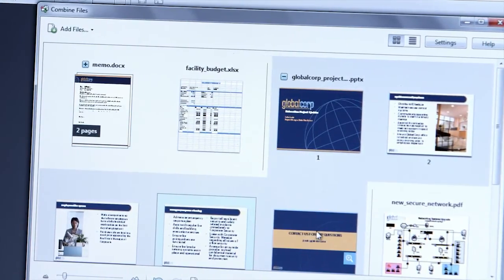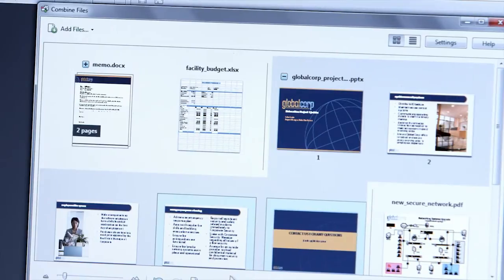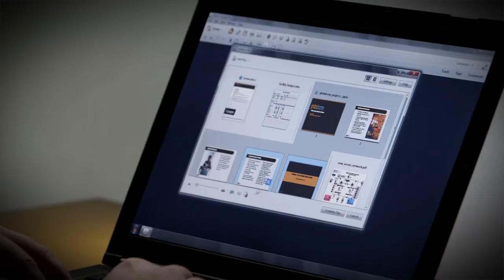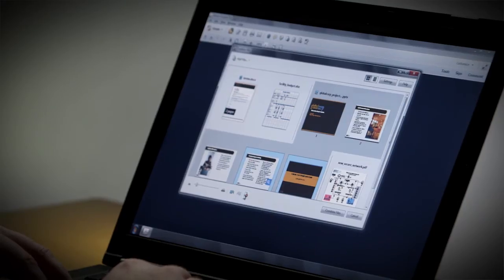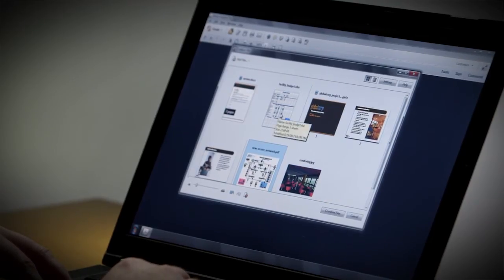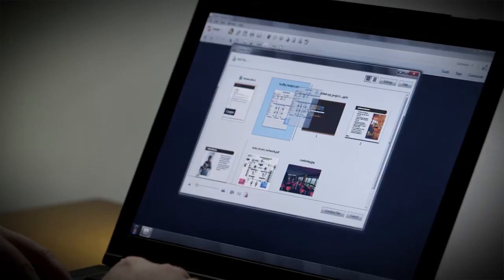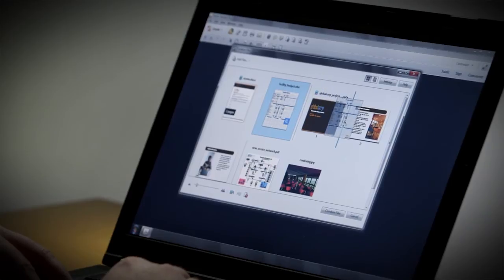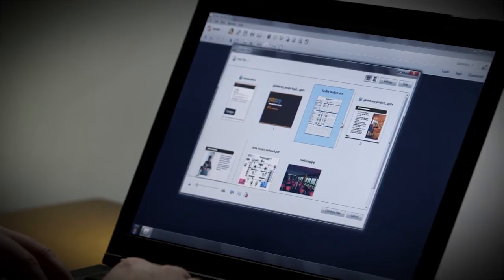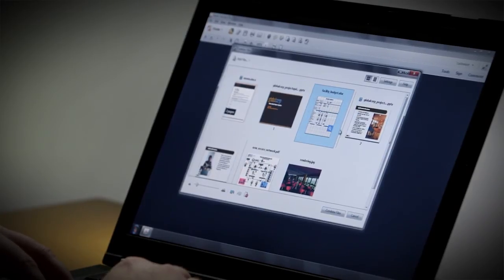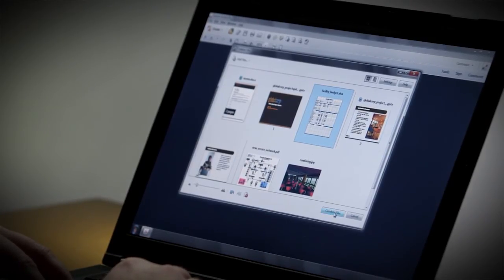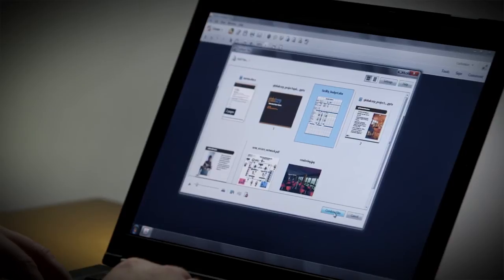I don't need these last two slides here, so I'll remove them from the resulting PDF document. I can also bring this spreadsheet file in the middle of the presentation file. I'll then go ahead and click Combine Files.